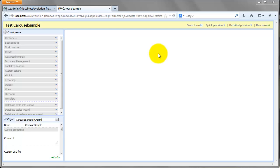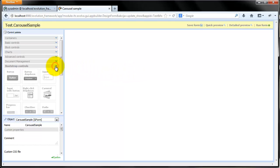Hi, my name is Marko and in this tutorial I will show you how to use Evolution Framework's new Bootstrap Carousel Control.